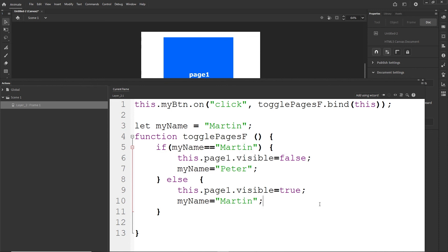That was three different ways to toggle visibility using if/else in Adobe Animate: using numeric values, boolean true/false, and string variables. There may be more ways to do this, but I just wanted to show you these options. If you liked this video, don't forget to hit like, and if you're not subscribed yet, consider subscribing. Thank you very much and hopefully I'll see you in another tutorial. Goodbye.